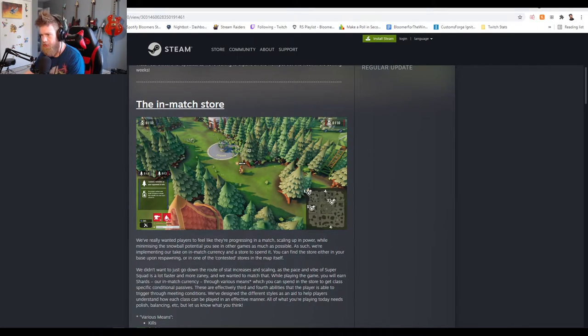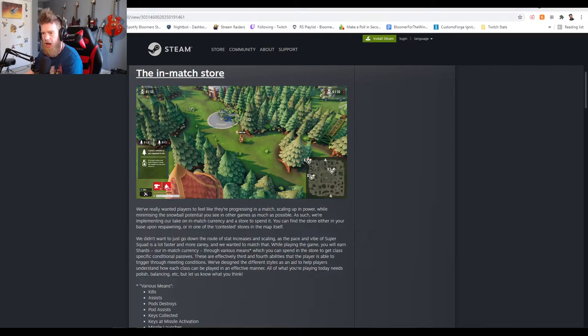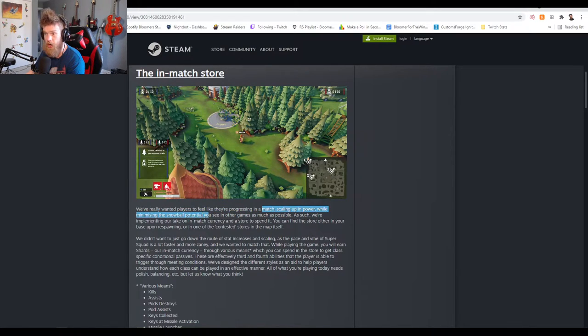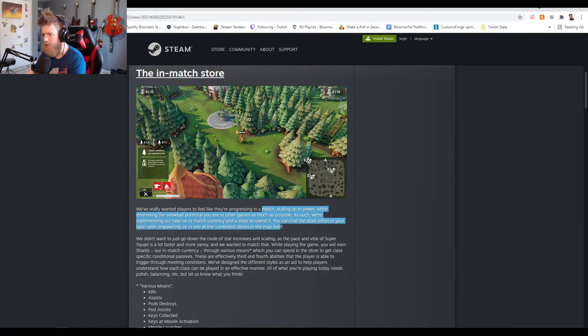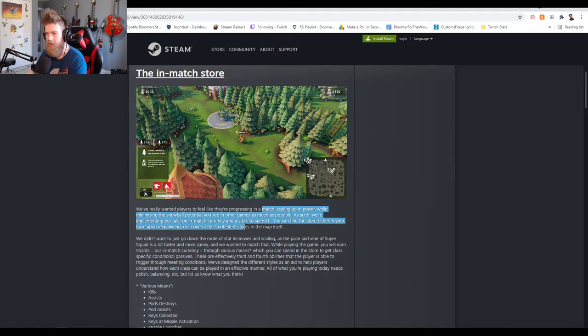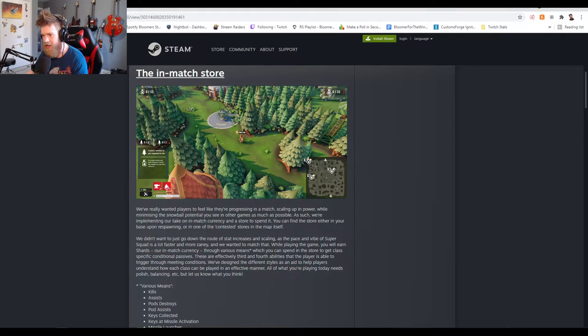Players feel like they're progressing in a match, scaling up in power while minimizing the snowball potential you see in other games as much as possible. We're implementing our take on in-match currency and the store to spend it. You mind the store either in your base upon respawning or in one of the contested stores on the map itself.